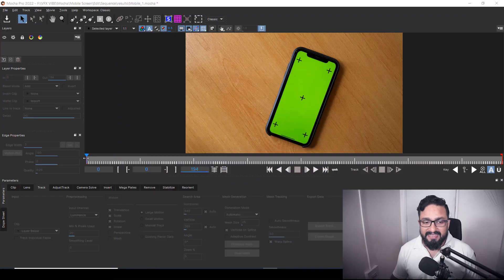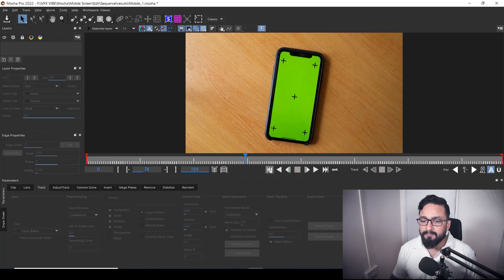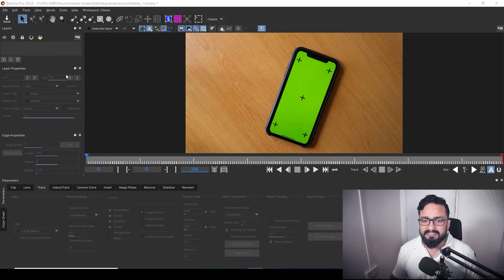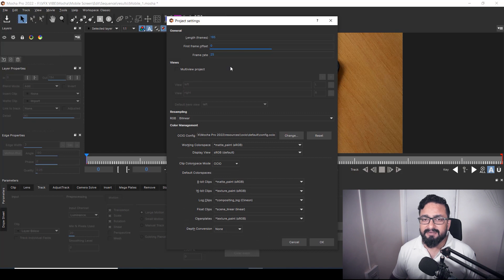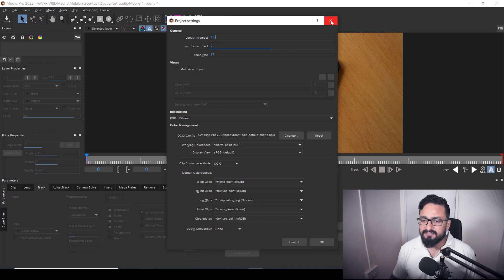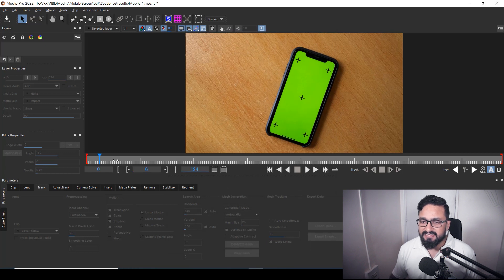I have my footage imported inside Mocha. The only thing I have changed is my frame rate — by default Mocha gives you 24 frames per second, but my footage was 25 frames per second, so I had to change it. The rest of the settings are default.